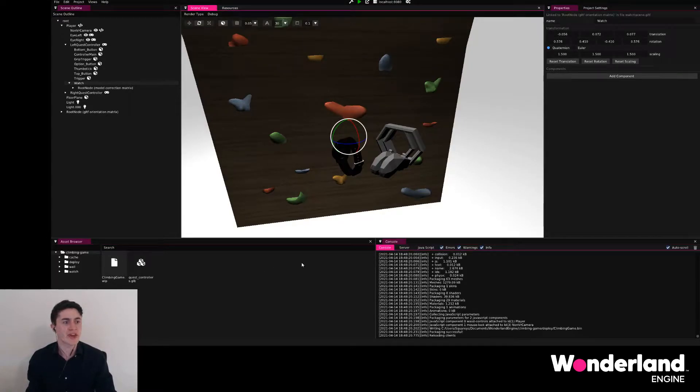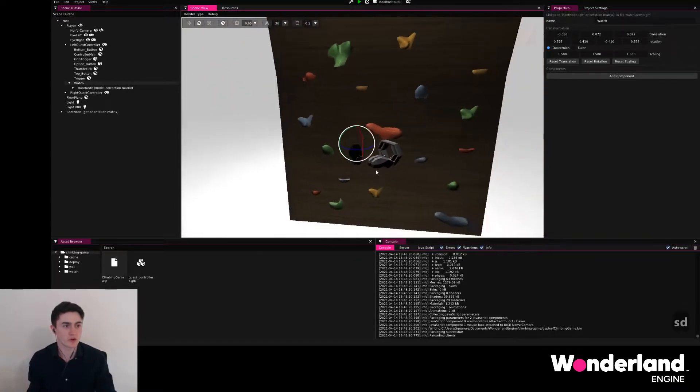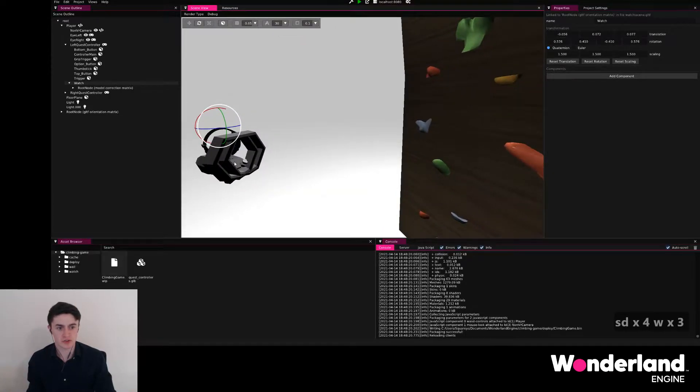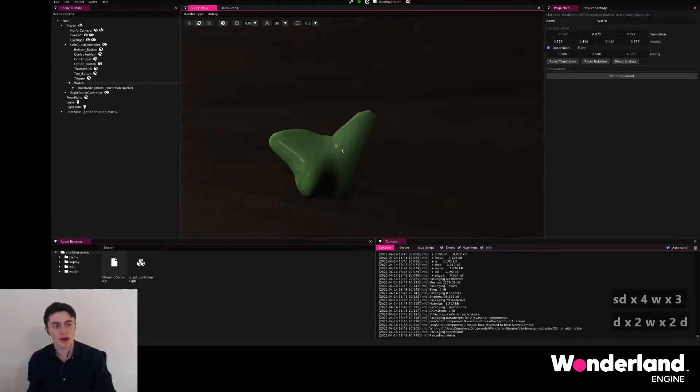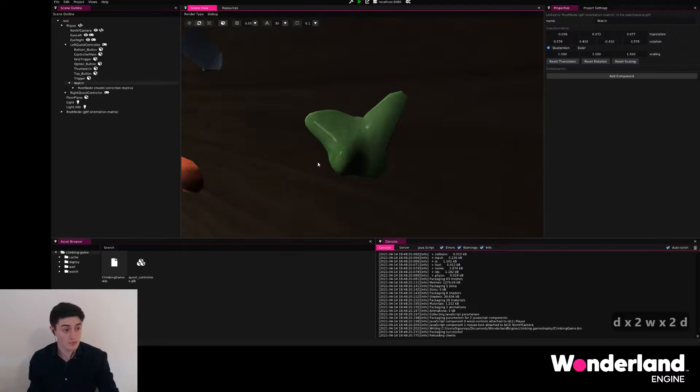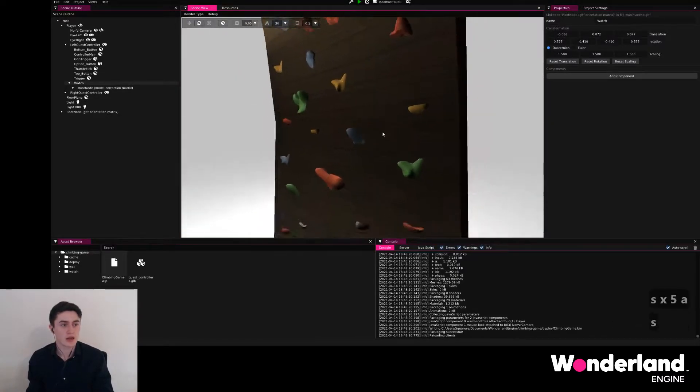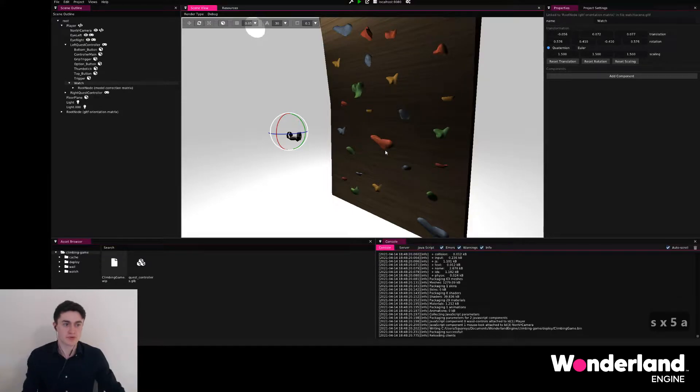Now starting with the game mechanic, it will work in the following way. Our right and left controllers will be able to grab onto one of these grips on the climbing wall, and we do that by finding an overlap.